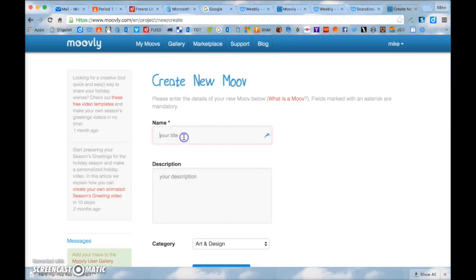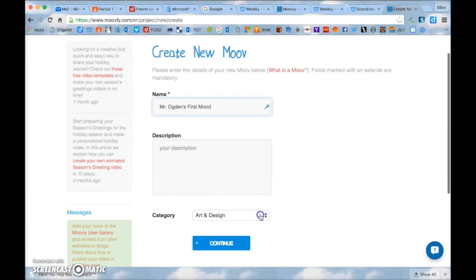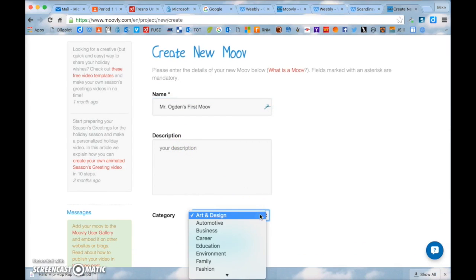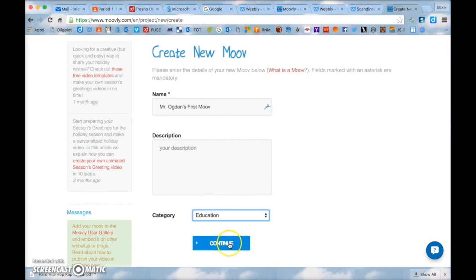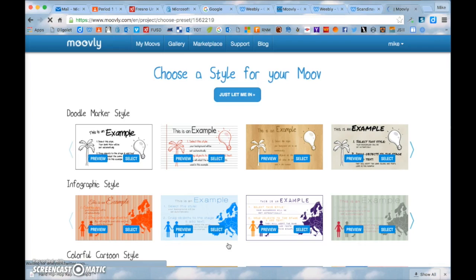And scroll down and where it says my moovs you're going to click on new moov. You can title it, you can just put your name and put like Mr. Ogden's first moov, whatever you want to call it.